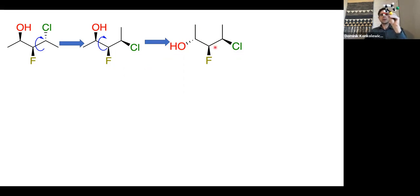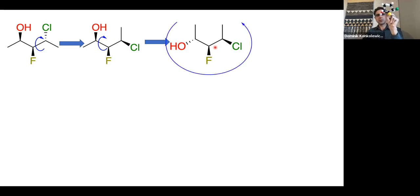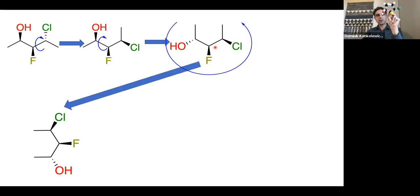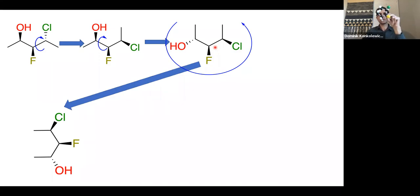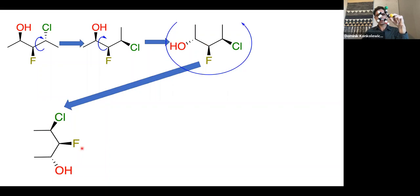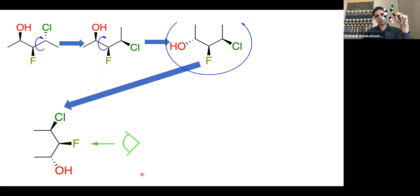I always find it helpful to do a quick rotation to slightly change the way we're viewing the molecule. We haven't moved any bonds, done any C-C bond rotations, or broken or made any bonds — we've just rotated the perspective. Now looking at it from this new perspective, we have the CL group wedged, the fluorine group wedged, and the OH group dashed. So CL and fluorine are both coming at you, and OH is going back.